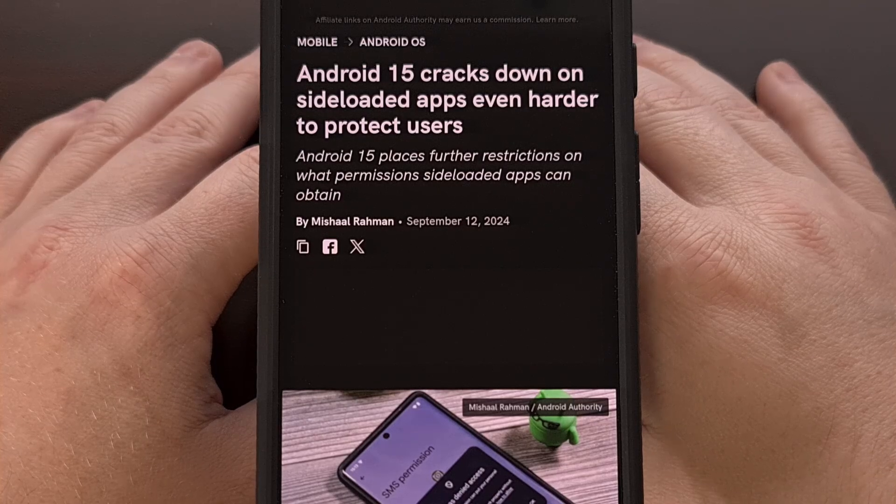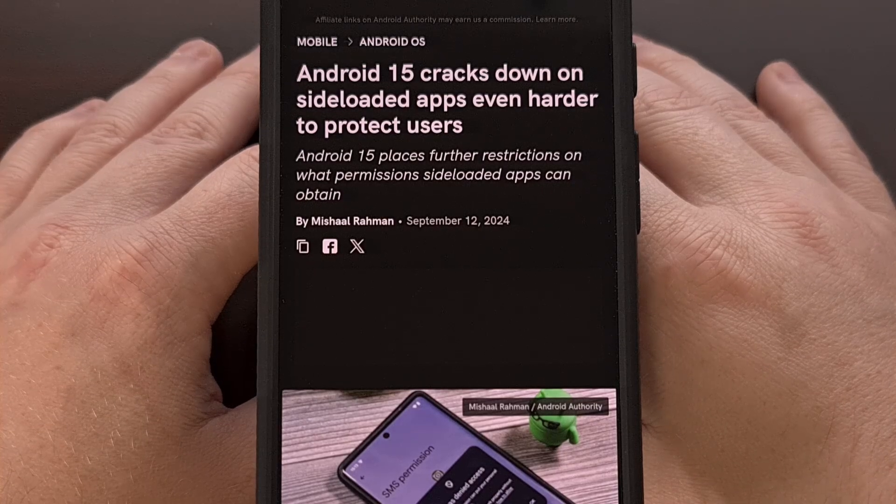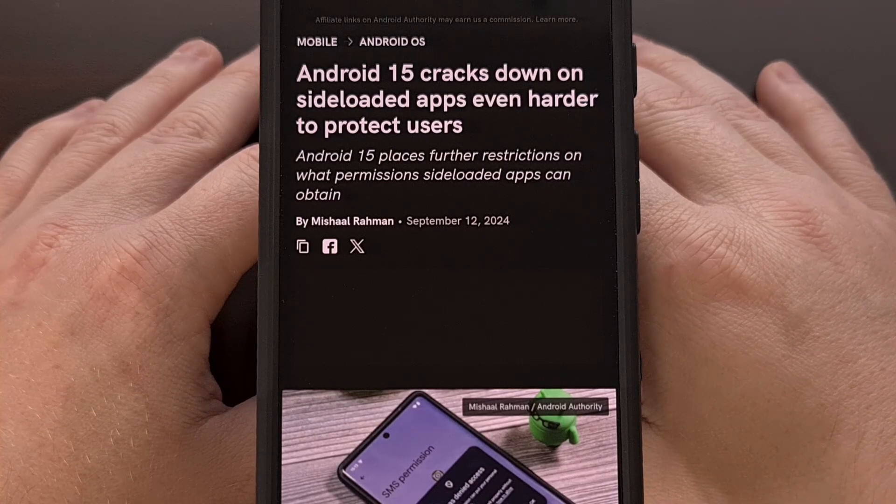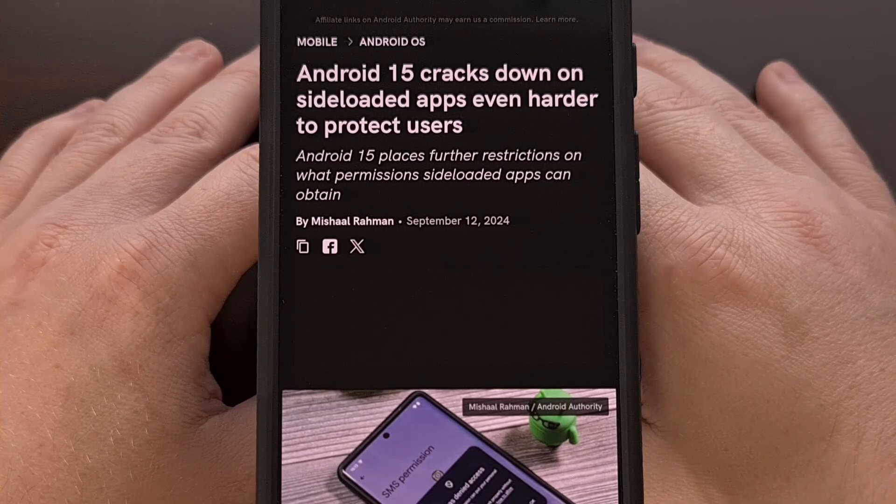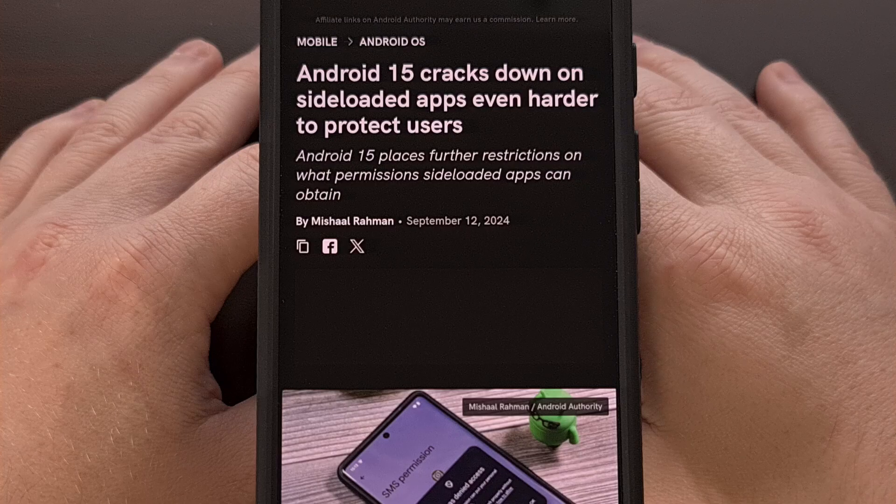Good afternoon, everyone, and welcome to another edition of the Android News Byte.